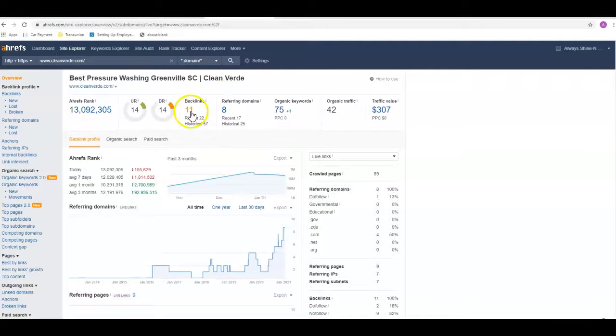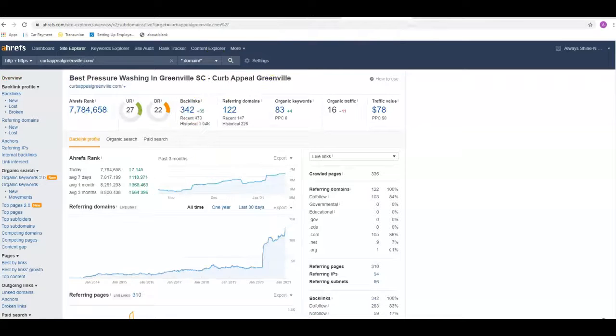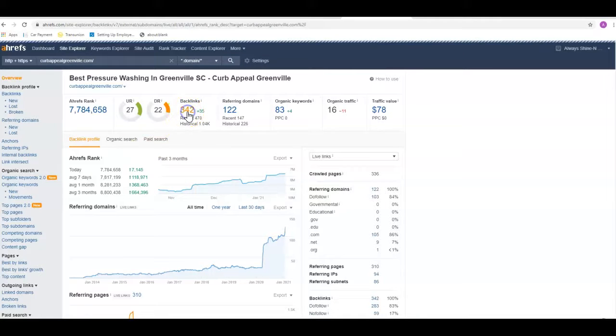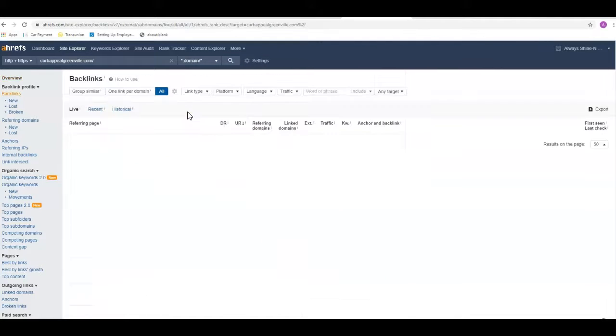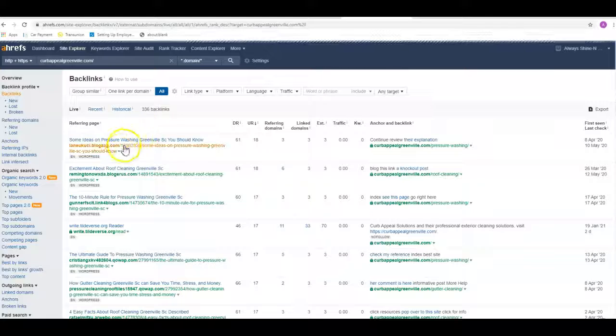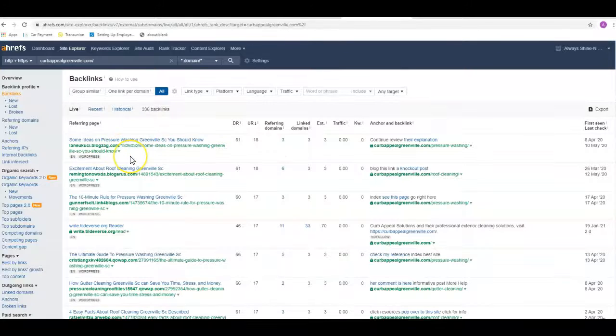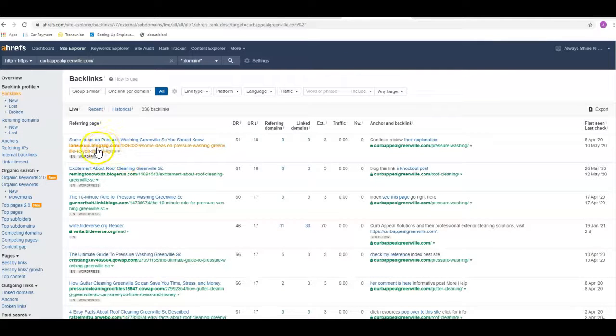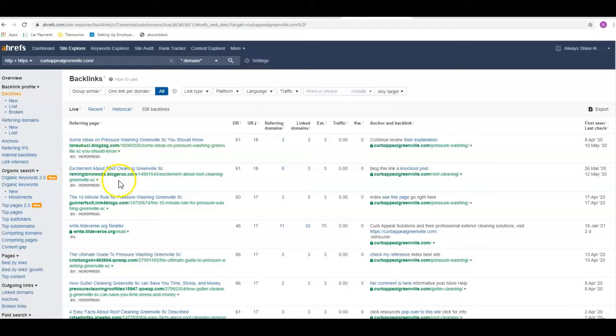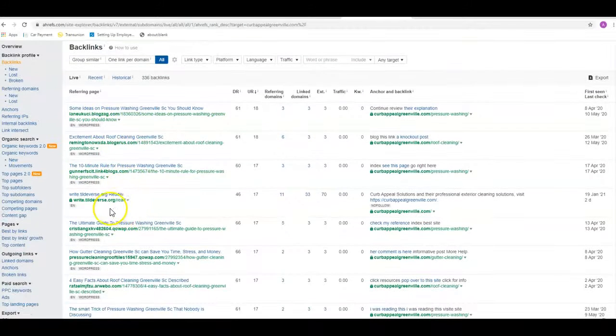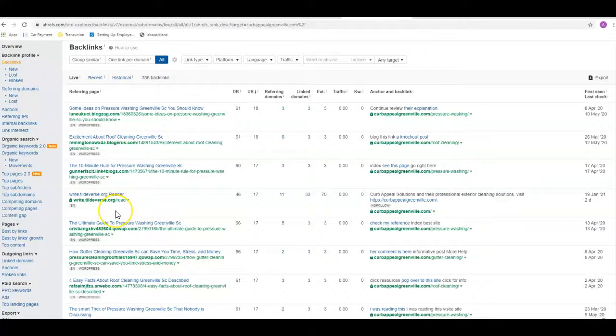If we go over here, these guys only have 11 backlinks. These guys have 342. We can go in here and see where these guys are getting their backlinks from. Like this is a blog post that they did here, or a blog comment. This is another blog that they're in. This is another blog that they're in. So they're doing pretty good keeping up on the blogs and getting some comments in there.